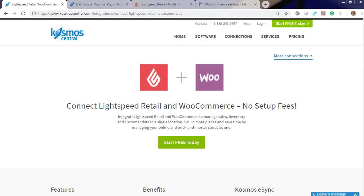Hello, welcome to Kosmos and our demonstration on how to easily connect your Lightspeed Point of Sale with your WooCommerce web store.